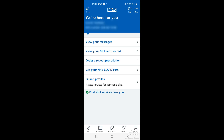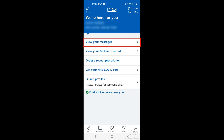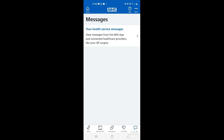In this video we're going to have a look at the messages section on the NHS app. Once you've signed in and you're on the home page, you'll see in the bottom right corner the messages icon. You can tap there, or on the main menu section in the middle of the screen you'll see 'View your messages'. Tap on either one and it will take you through to the messages page.